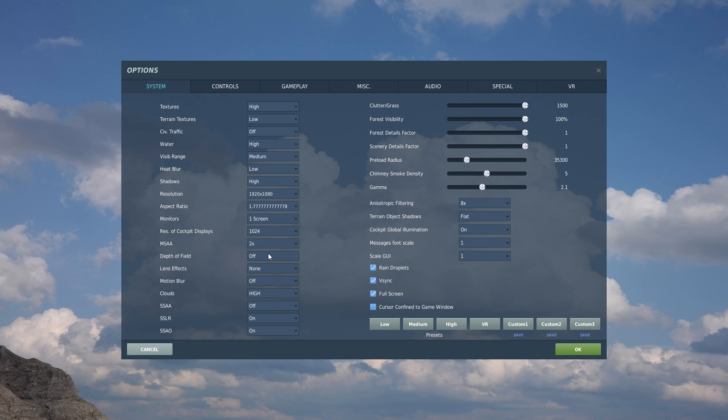Depth of field, lens effects, motion blur, that's only external views. Some of them are really costly in terms of FPS, have a great impact. But just leave them off. They're just cinematic effects.